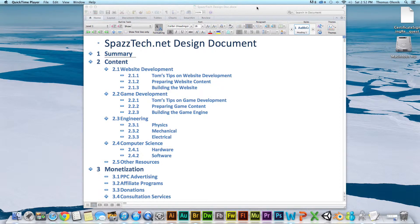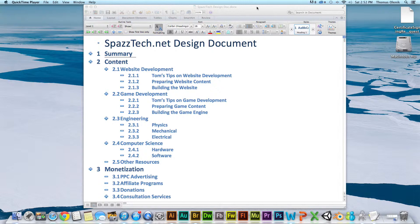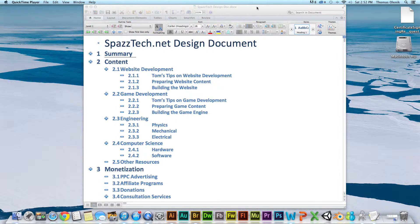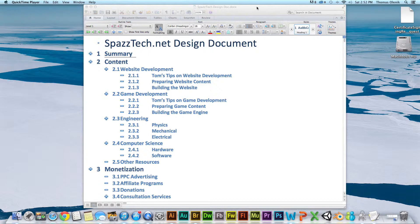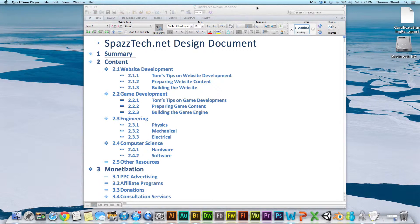What the design document is, is just basically a written description of everything the site is, does, and everything about the site. Some of the usefulness of this is it forces you to go through the thought process of planning out the site and also to organize things into a logical manner.